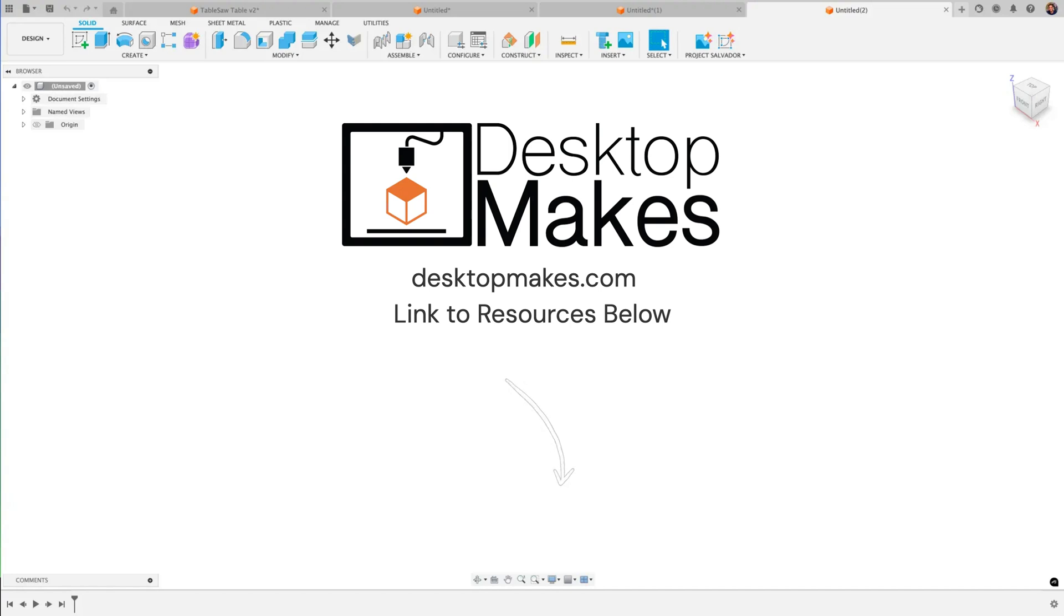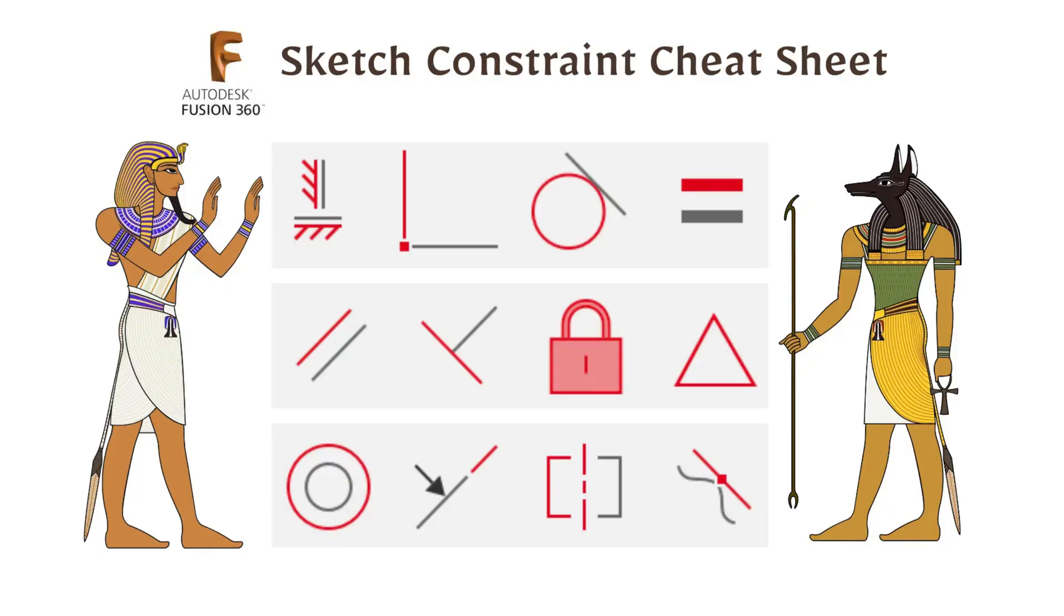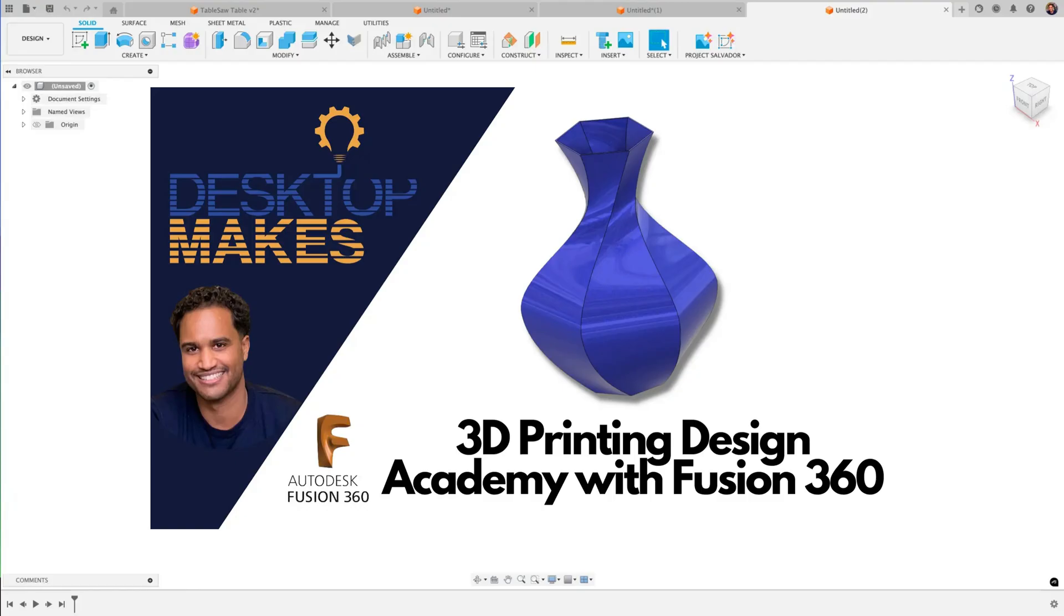If you're looking to improve your Fusion design skills it's critical that you become comfortable with the use of sketch constraints which will dramatically speed up your workflow. I've created a free constraints cheat sheet you can download, check out the link below. I've also included links to my Fusion video courses and my Patreon page if you'd like to support my channel. Alright guys I will see you in the next one.